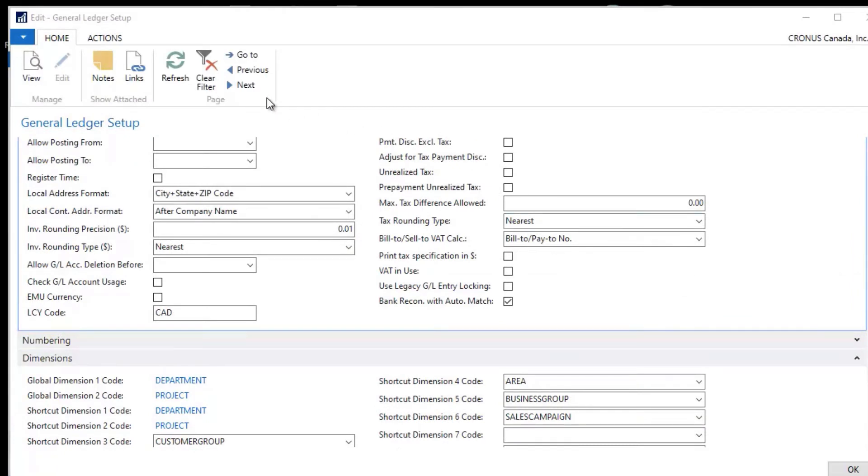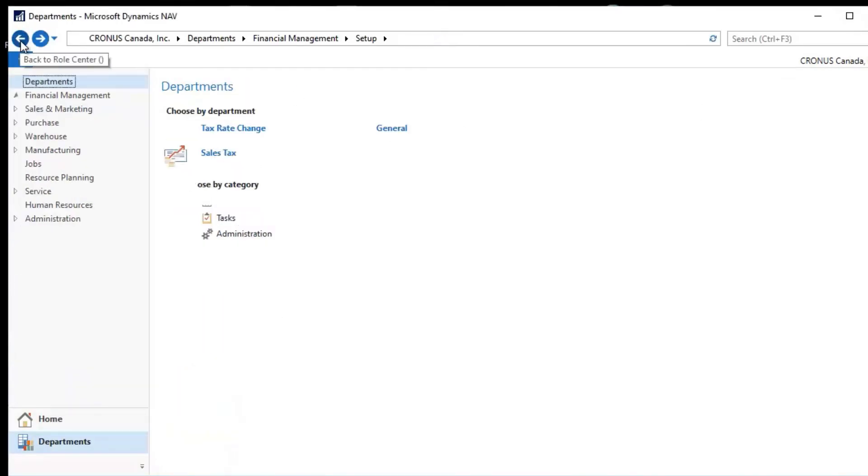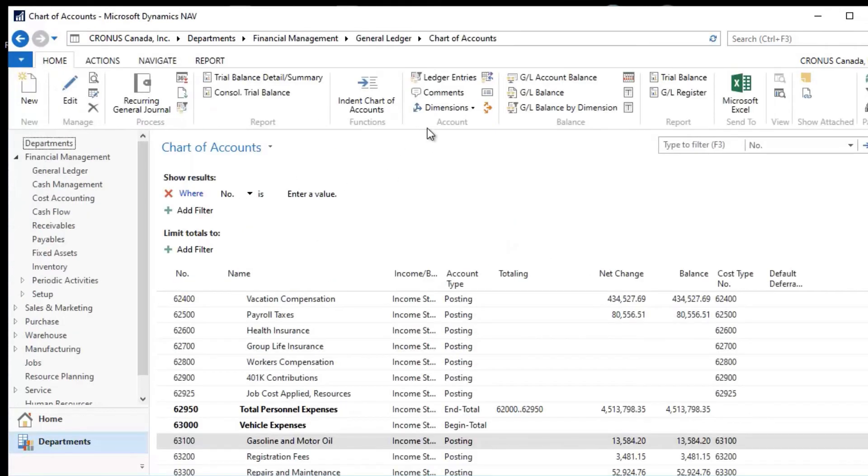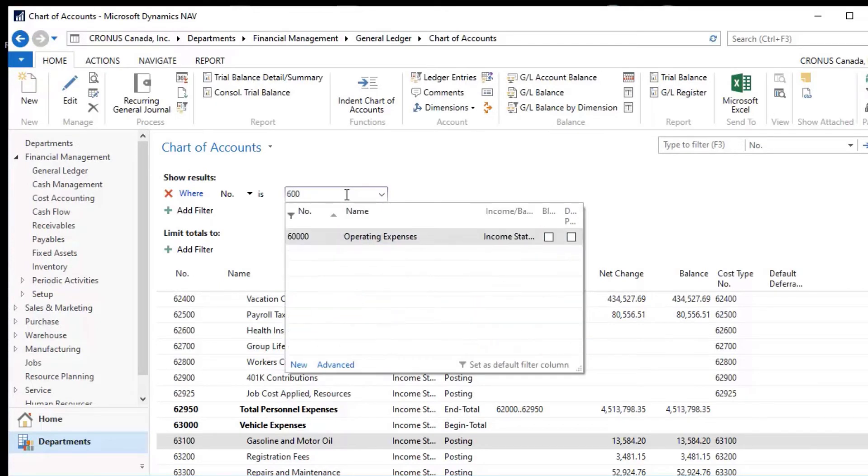Let's take a look at what the effects of setting these dimensions on the General Ledger really have. So if I exit out of here and I go back to my General Ledger, Chart of Accounts, and let's just look at areas that are in the Expense area.